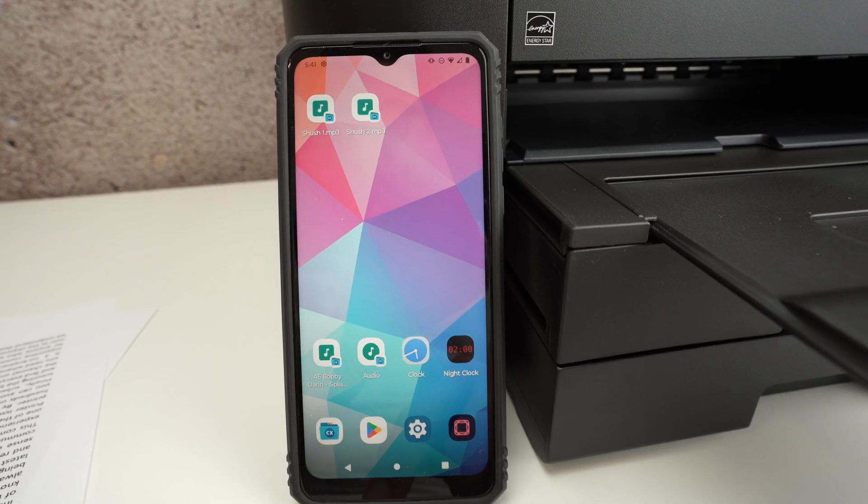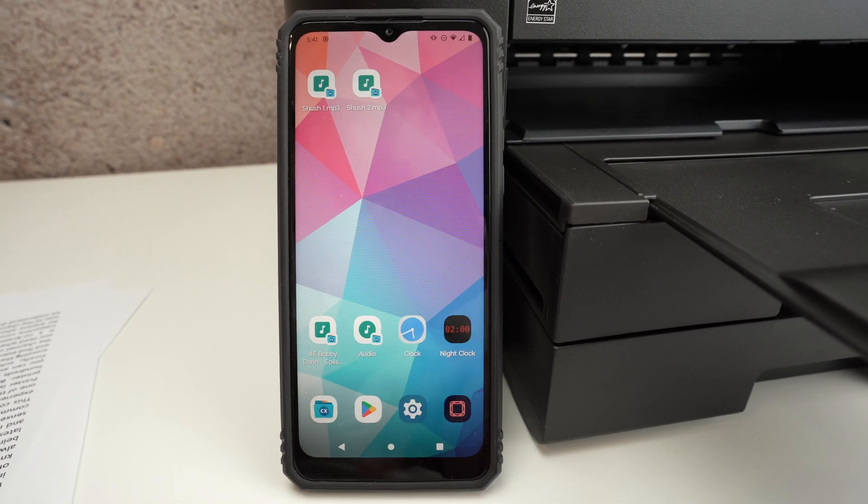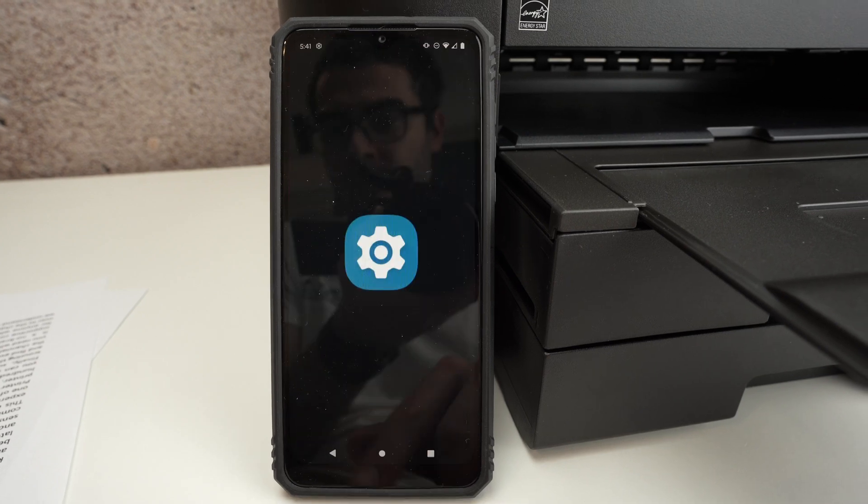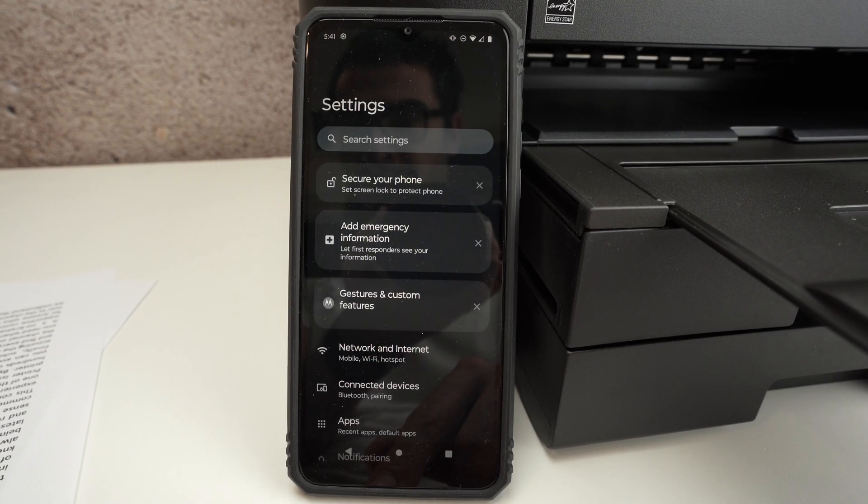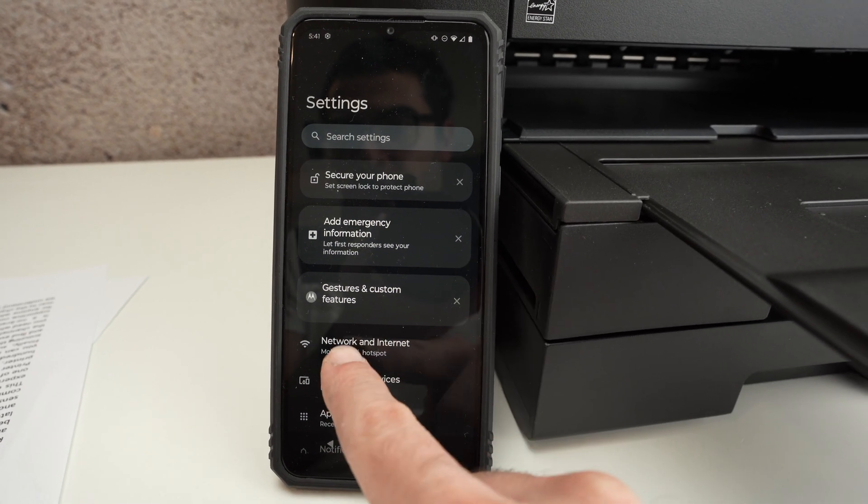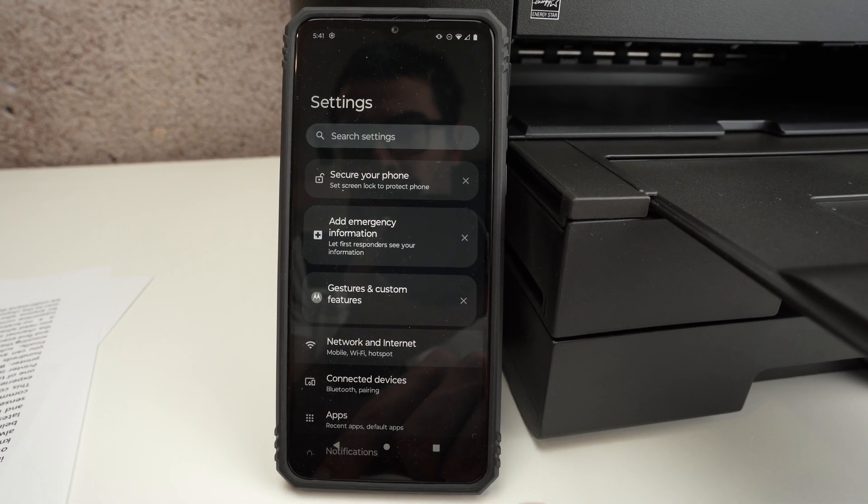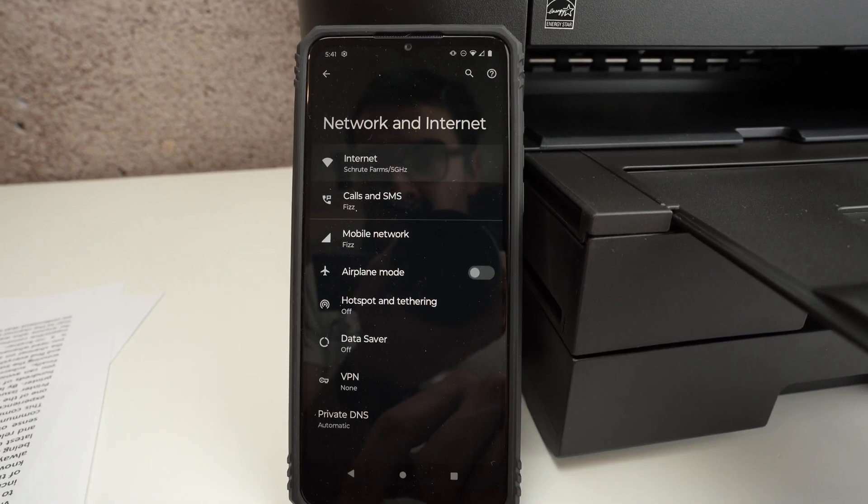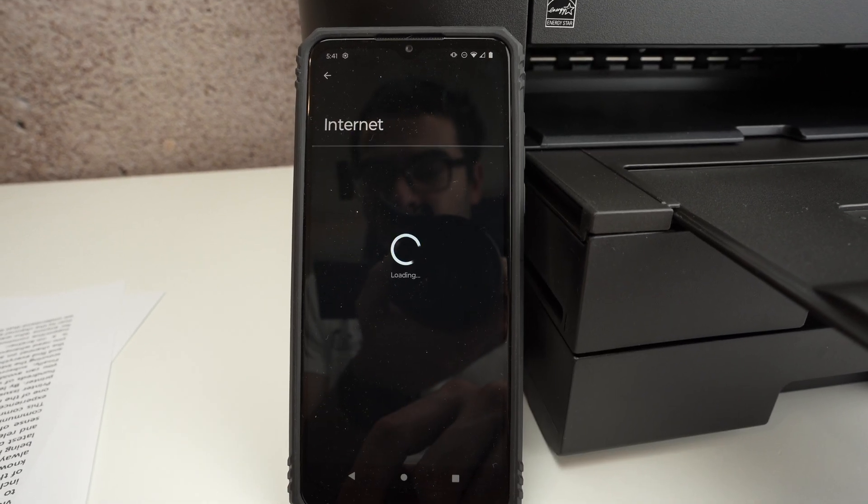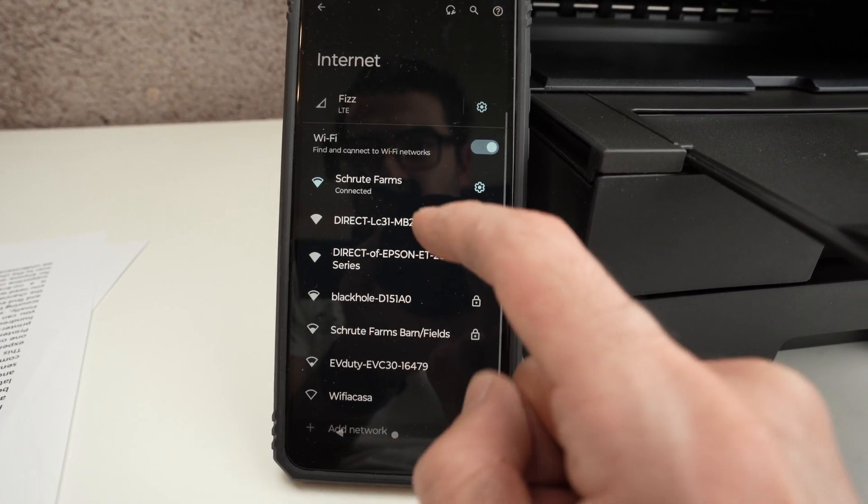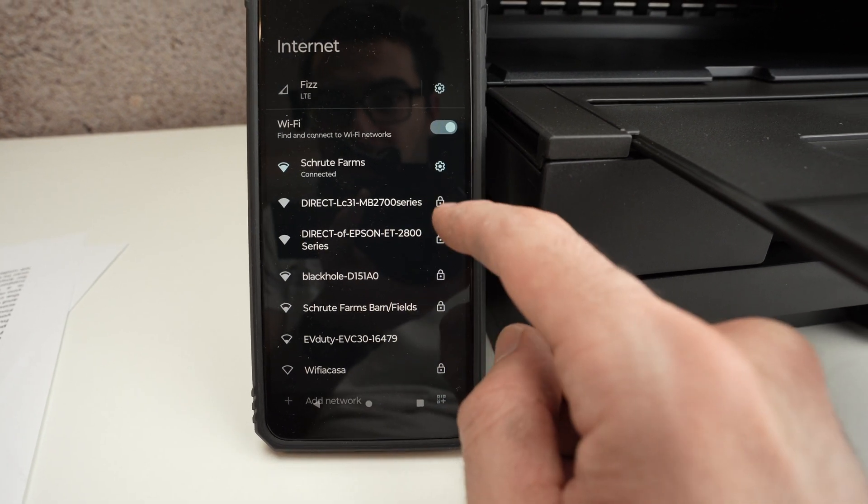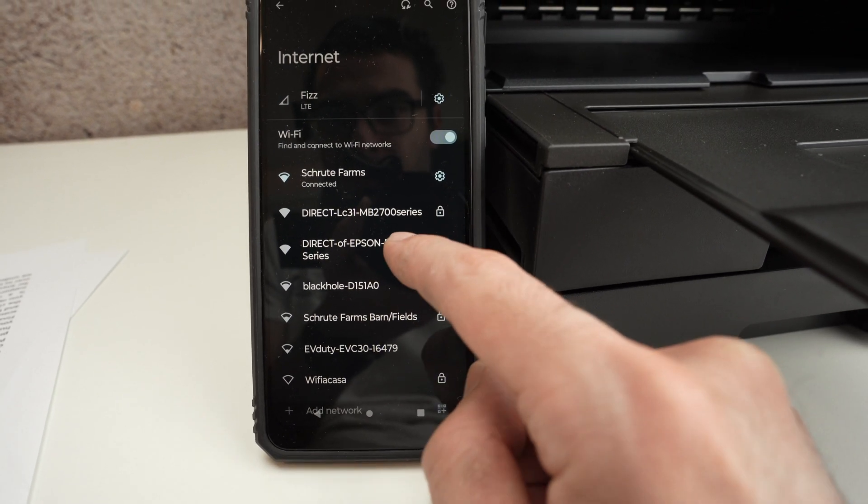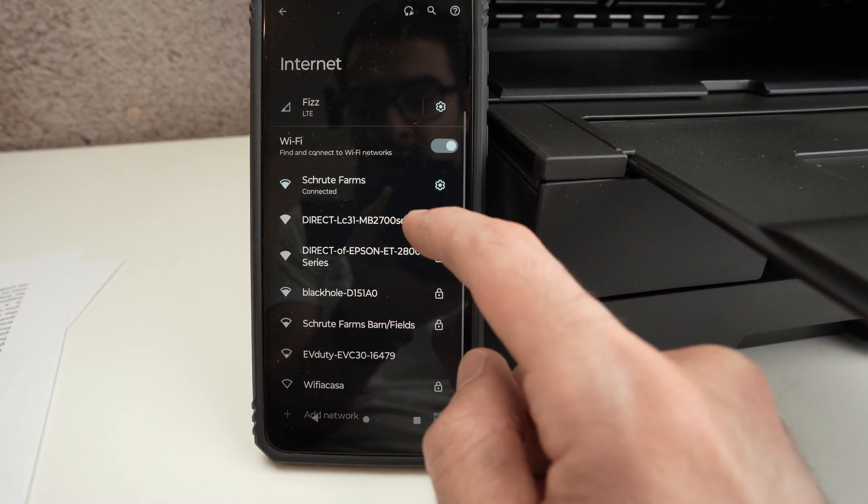We need to go into the Wi-Fi settings. Obviously it will be different from device to device. So in this one I'll click on network and internet, and over here I should find the printer. If I look closely, here we go, it's this one MB2700 series.